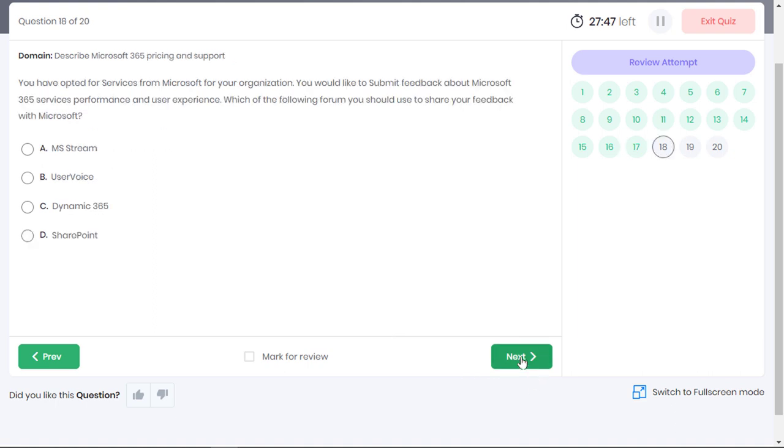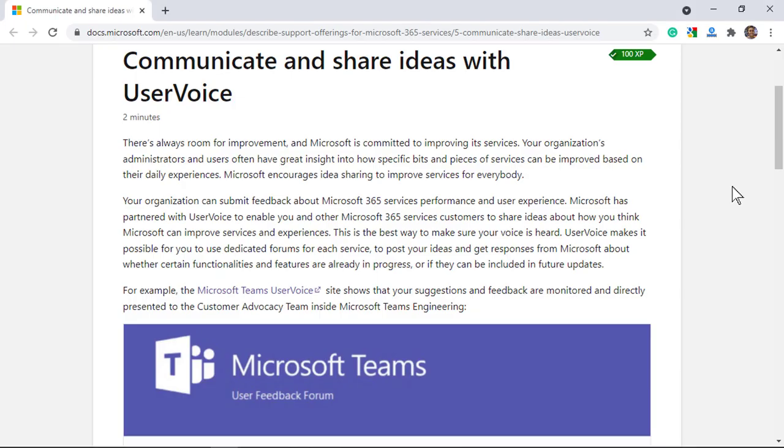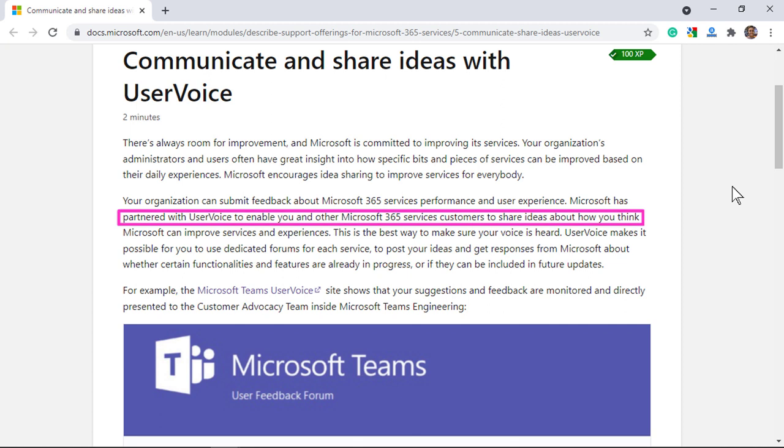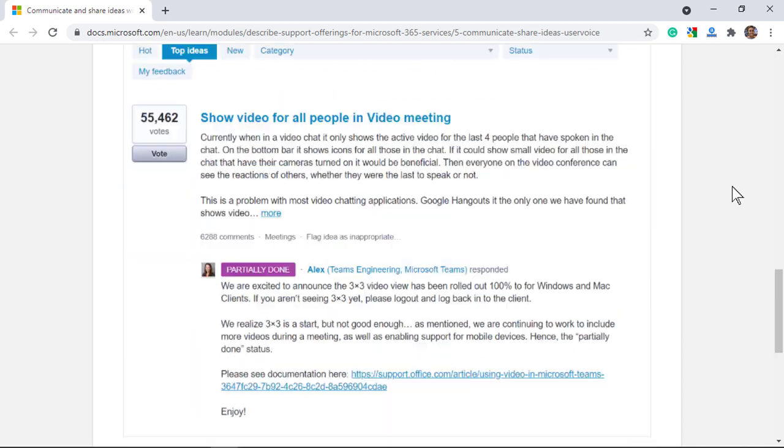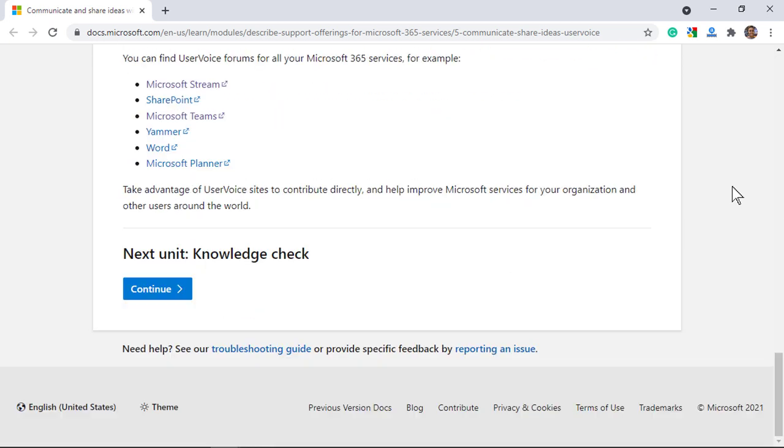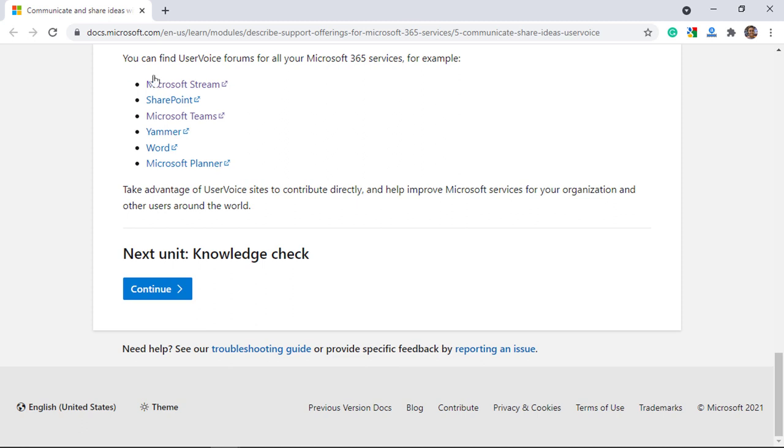You have opted for services from Microsoft for your organization. You would like to submit feedback about Microsoft 365 services, performance and user experience. Which of the following forum you should use to share your feedback with Microsoft? Microsoft has partnered with UserVoice, a third party service which enables customers to submit feedback about Microsoft 365 services, performance and user experience. UserVoice makes it possible for you to use dedicated forums for each service to post your ideas and get responses from Microsoft.